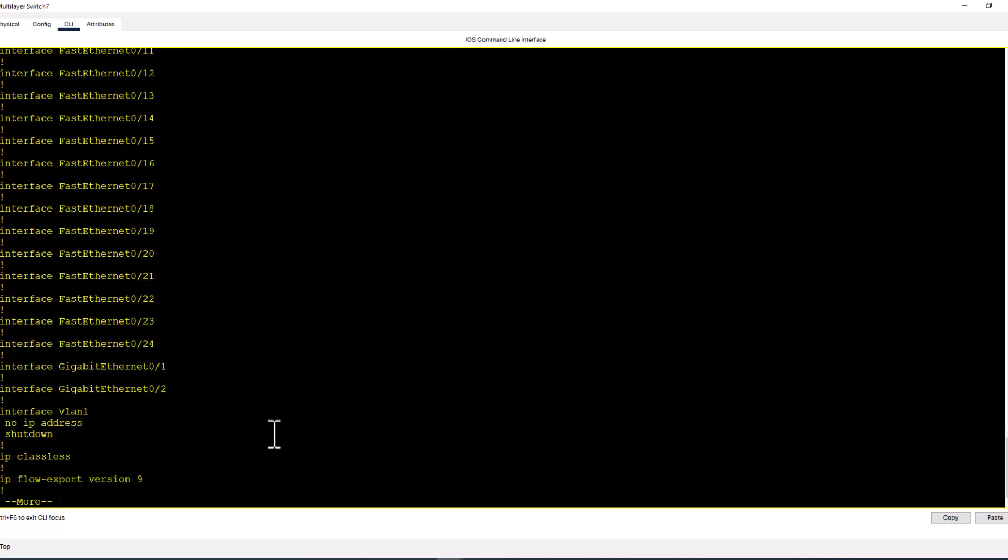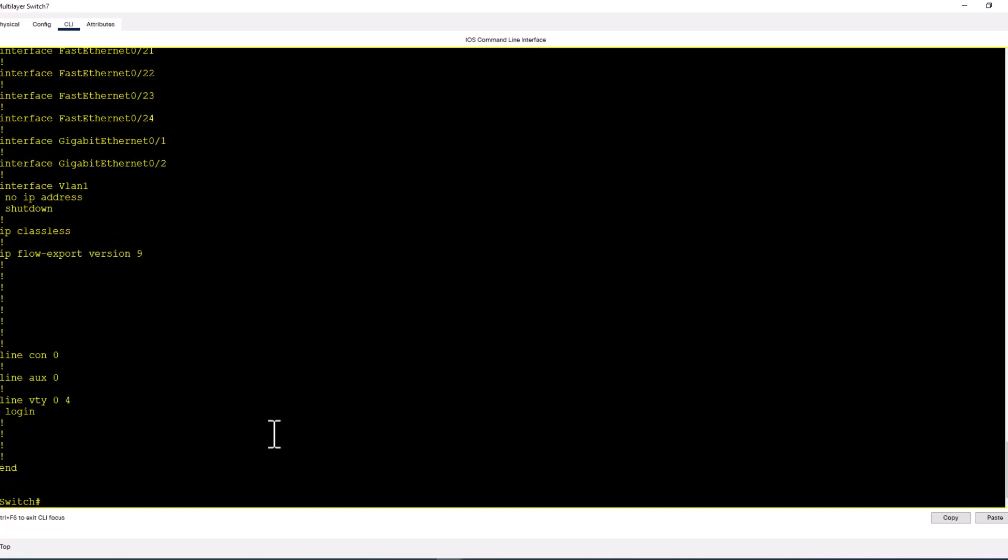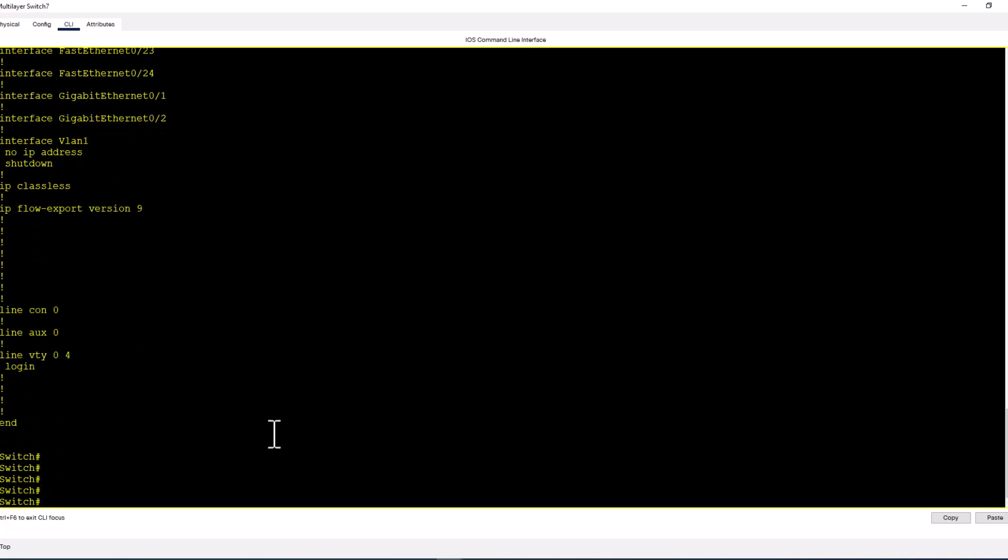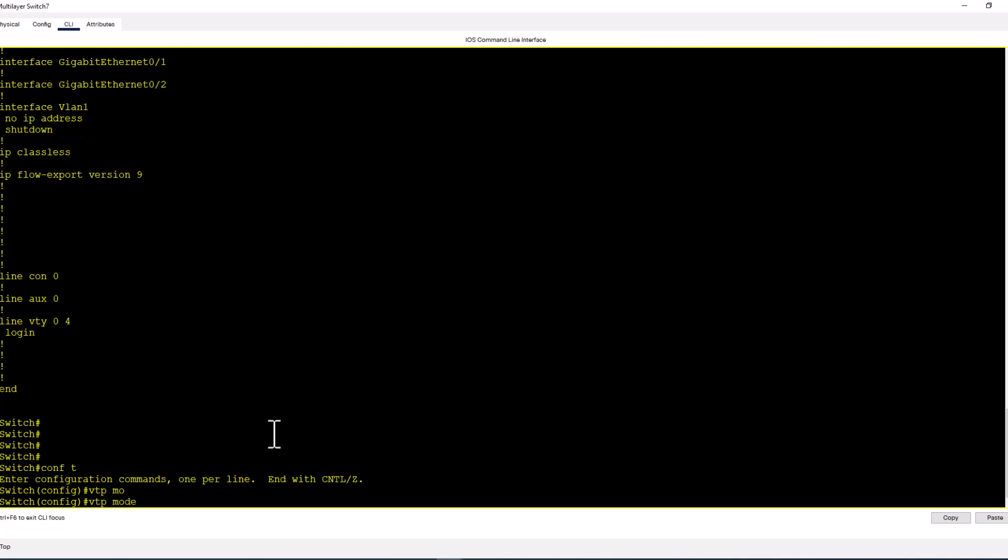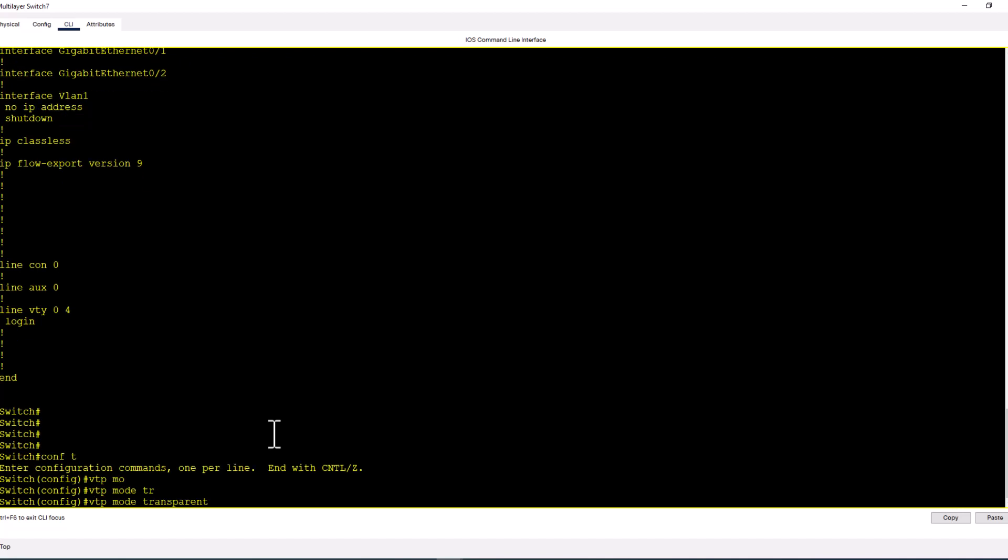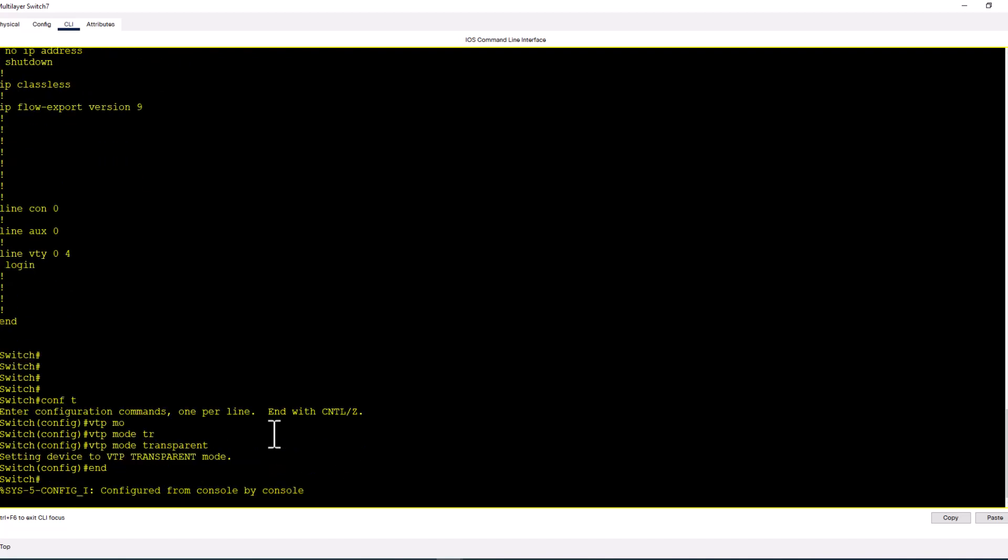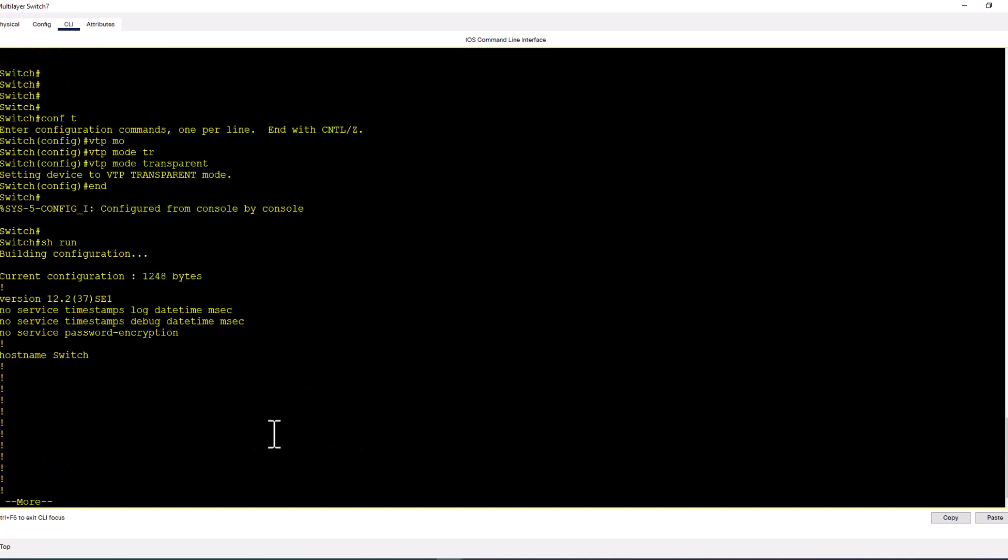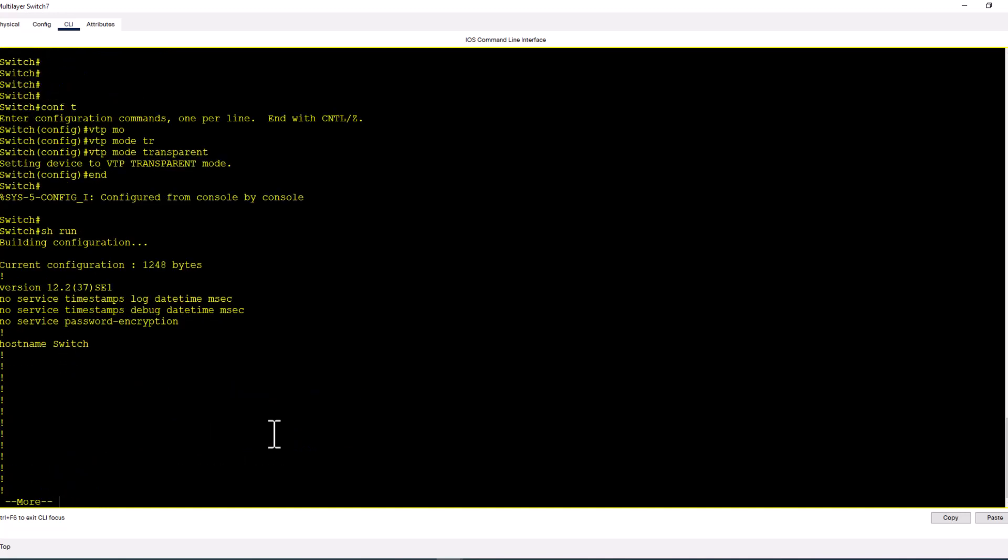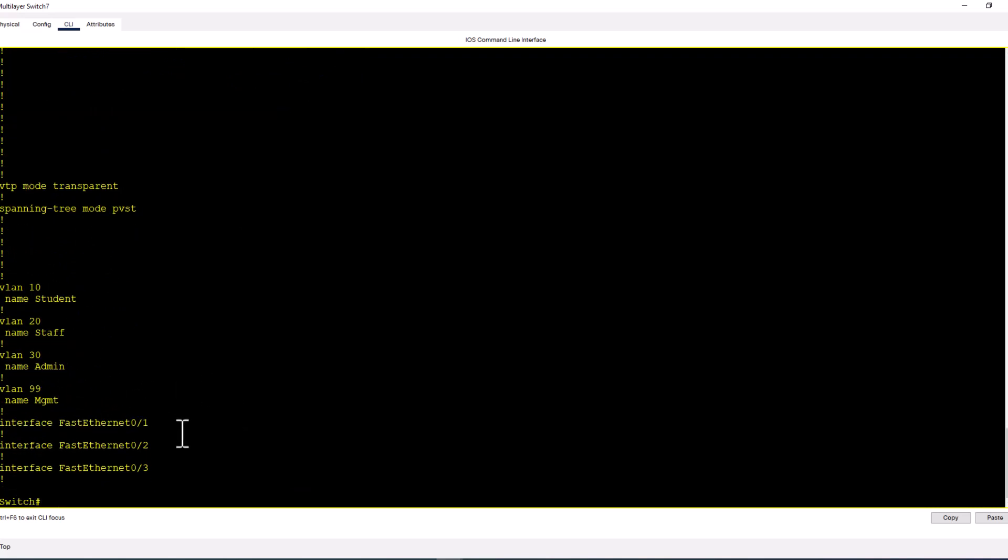If you do a running config, show run, you are not seeing those VLANs. But as soon as you change the VTP mode to transparent, you will see all the VLANs in the running config. VTP mode transparent. Show run, and now you see all the VLANs are in your running config.